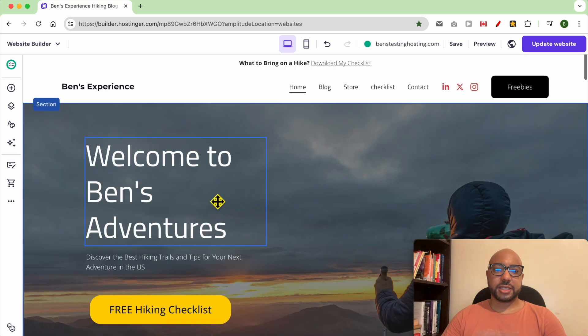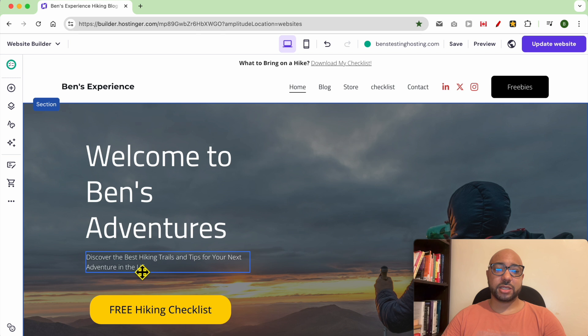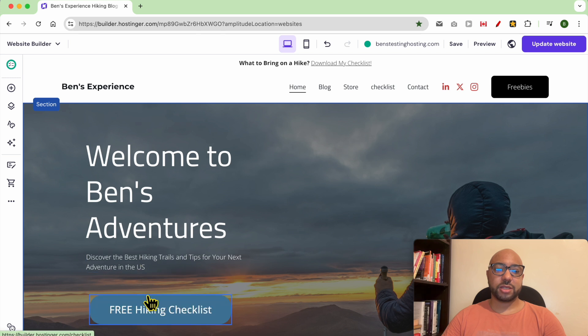As you can see, the animation was only applied for this big title, little description, and button.